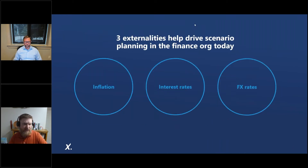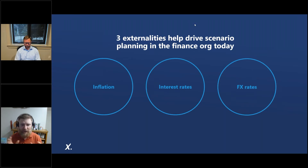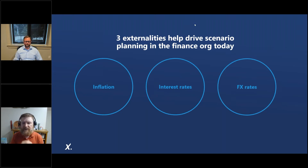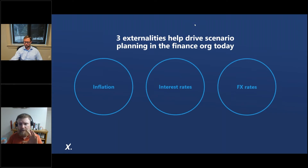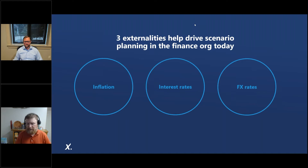There are really three externalities to focus on in your scenario planning. First is inflation — the elephant in the room. You'd have to be tone deaf not to realize it's a major problem. Second is interest rates — one of the biggest tools central banks have to fight inflation is to increase interest rates, but that slows investment and often leads to recession. Third is FX rates — especially if you're a global company, a 20% change in exchange rate can dramatically impact your business.